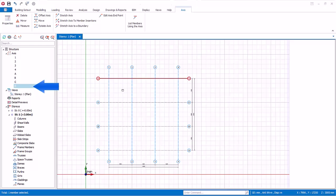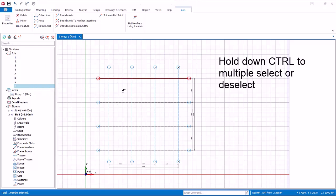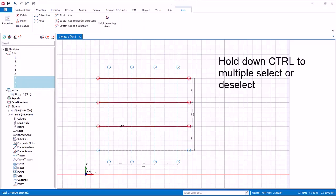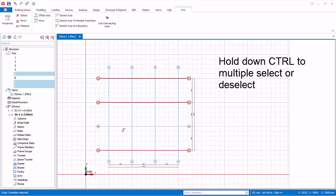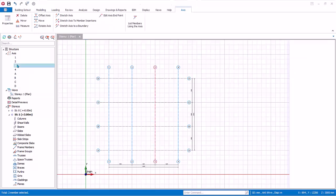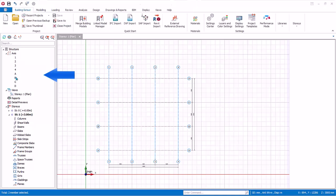To multiple select or deselect entities, hold down control key while you pick them one by one. You can also select entities directly from the structure tree. Pressing escape key will deselect all entities.